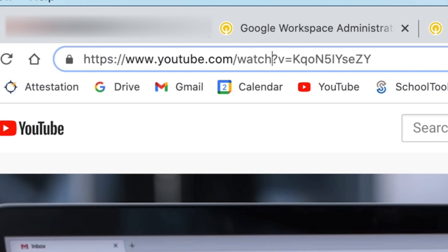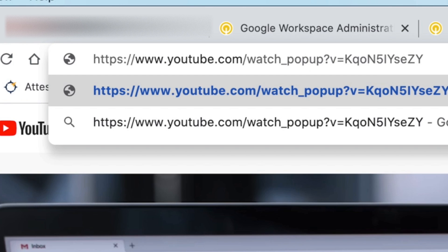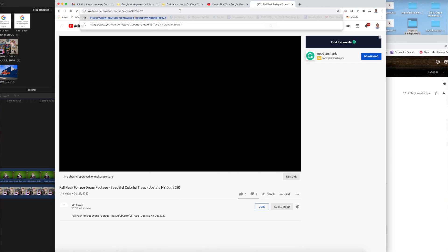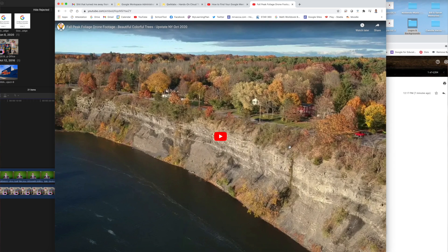You're going to put in between the 'h' and the question mark an underscore pop up — all one word — underscore pop up. And when you then hit go or enter, you'll see this new mode without any ads and without any recommended videos.